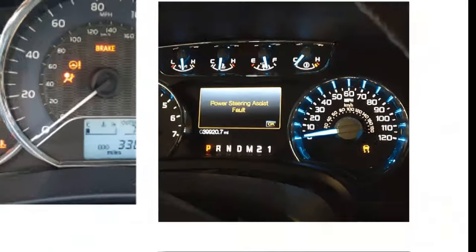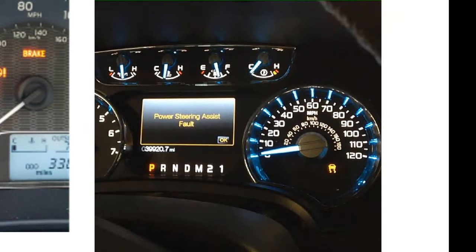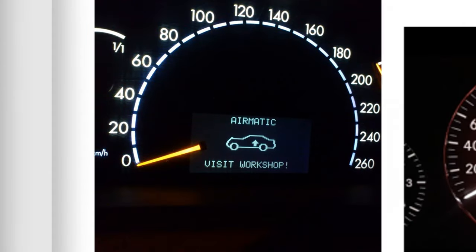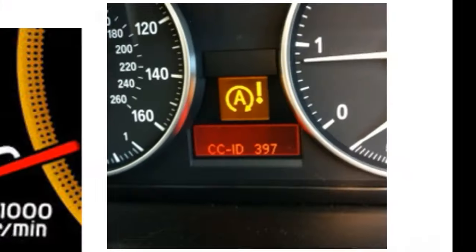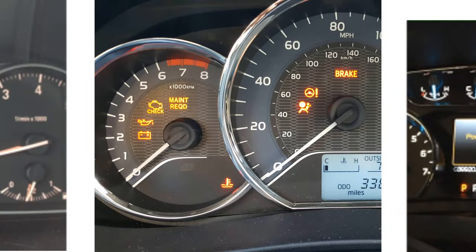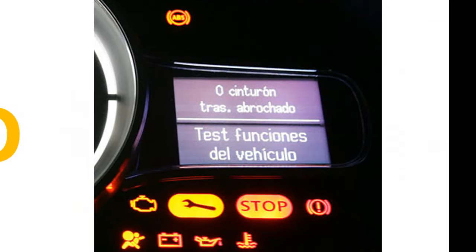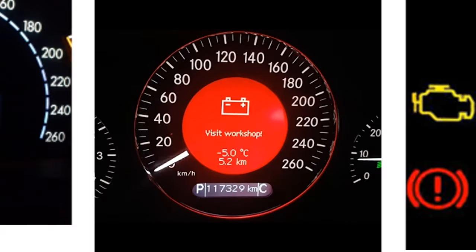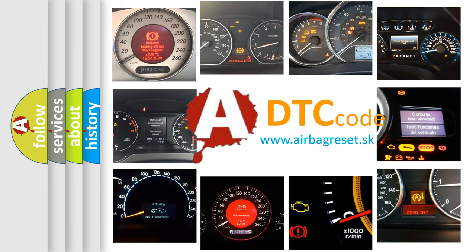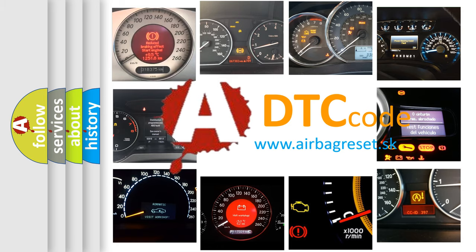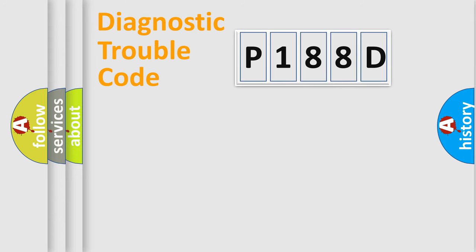Welcome to this video. Are you interested in why your vehicle diagnosis displays P188D? How is the error code interpreted by the vehicle? What does P188D mean, or how to correct this fault? Today we will find answers to these questions together. Let's do this.